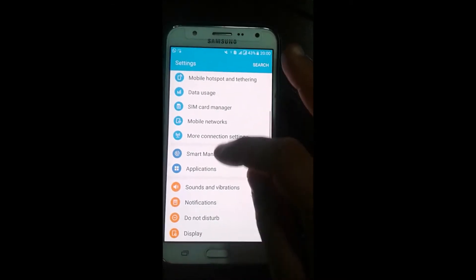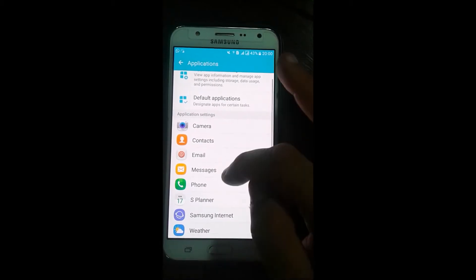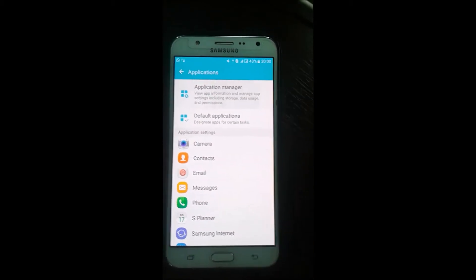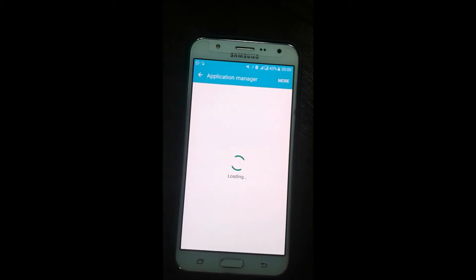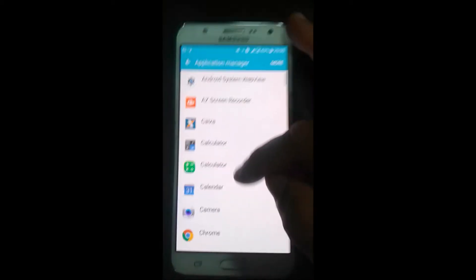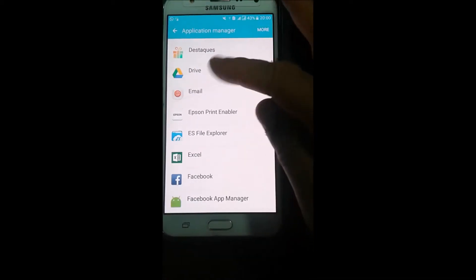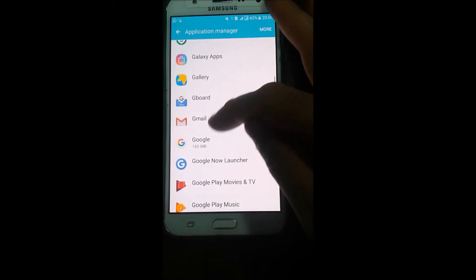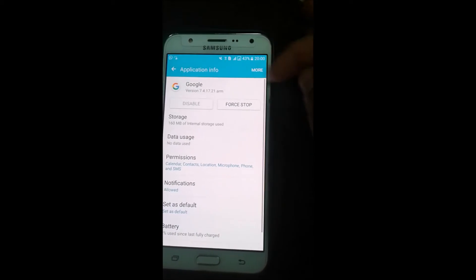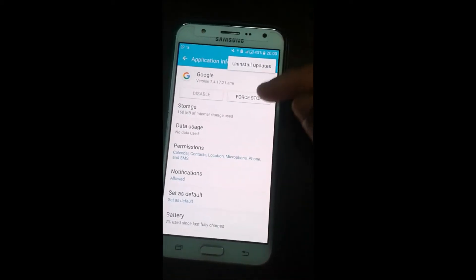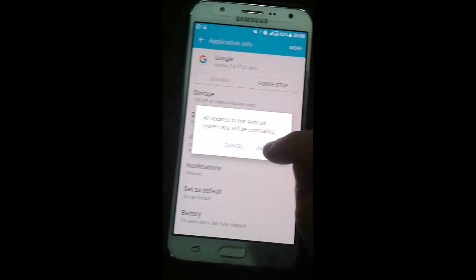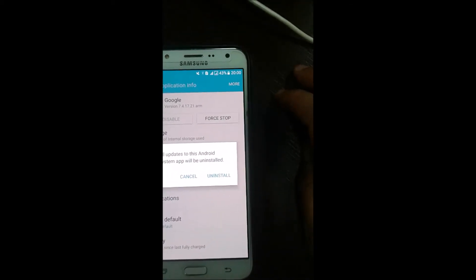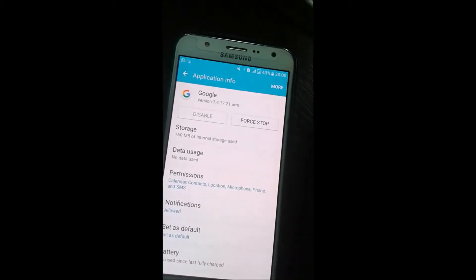The first thing you're going to do here: let's go to the applications, look for the application manager. Let's go to the Google app - it's here. You're going to uninstall - you see here, hit More and Uninstall Updates.